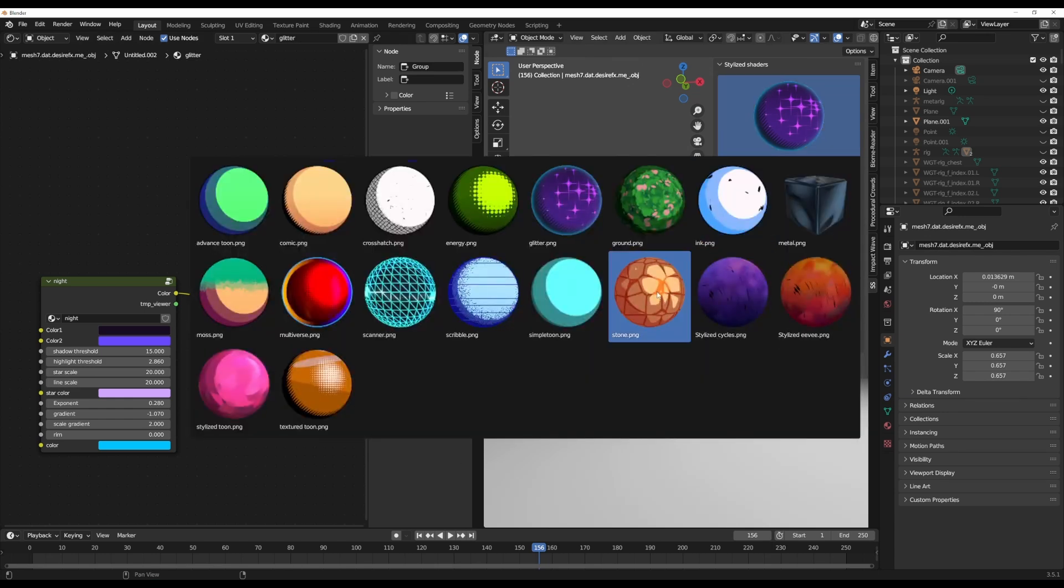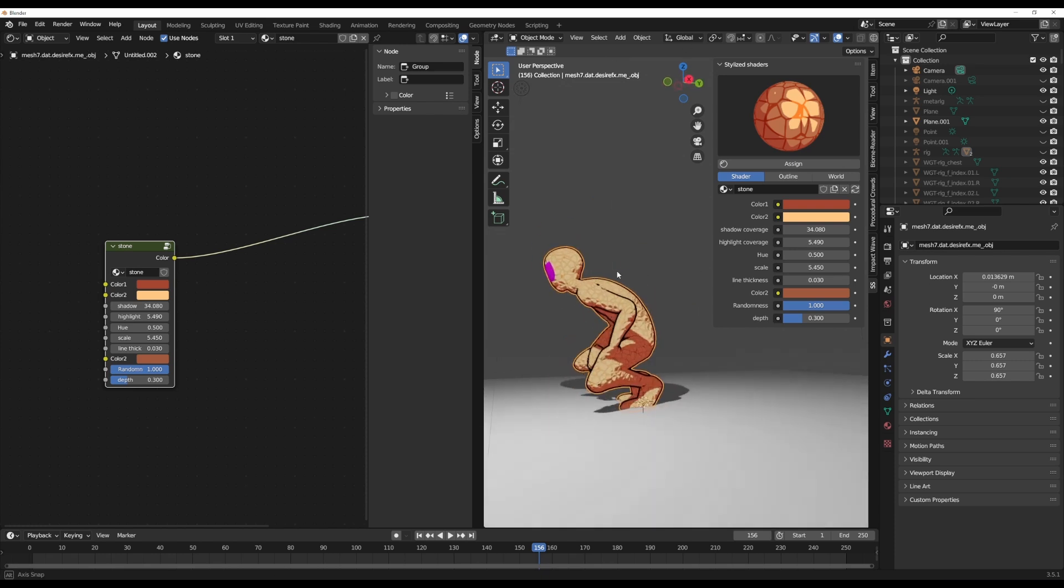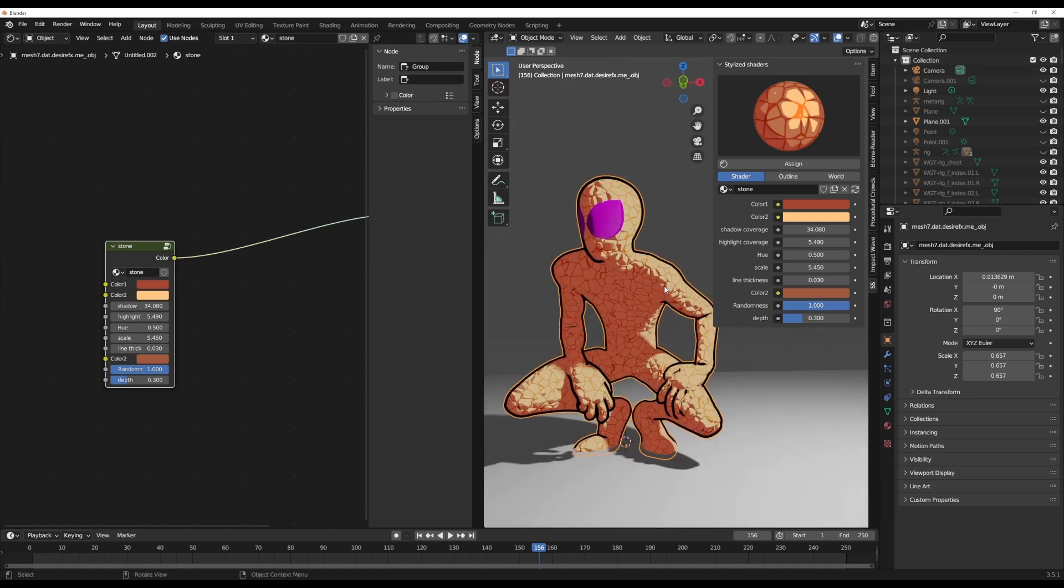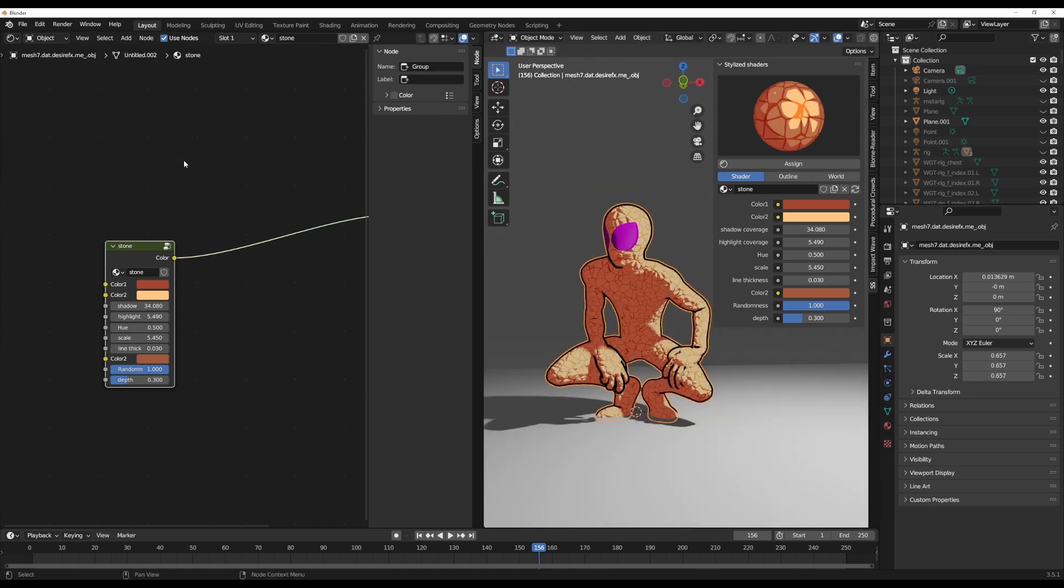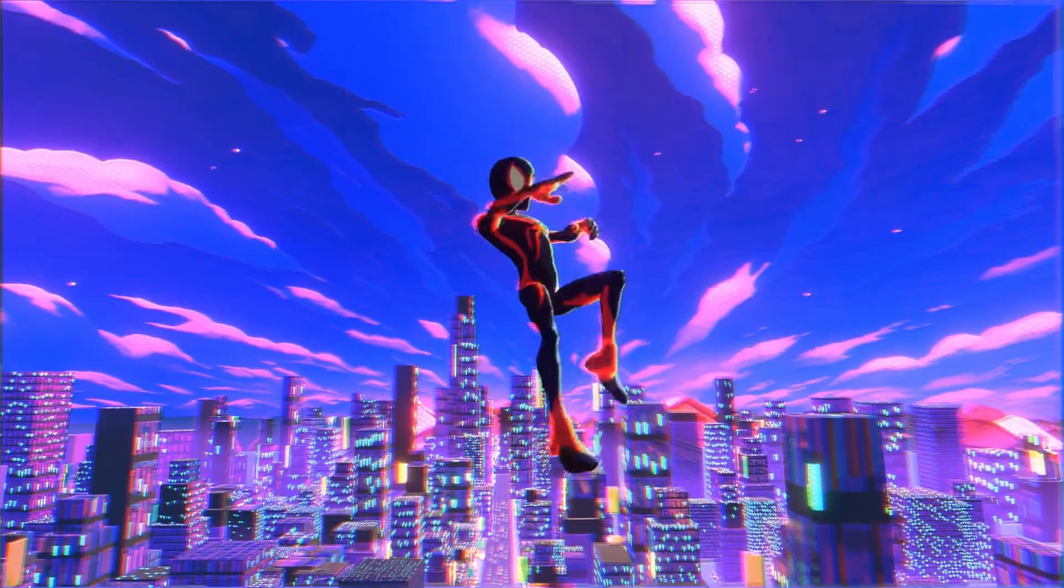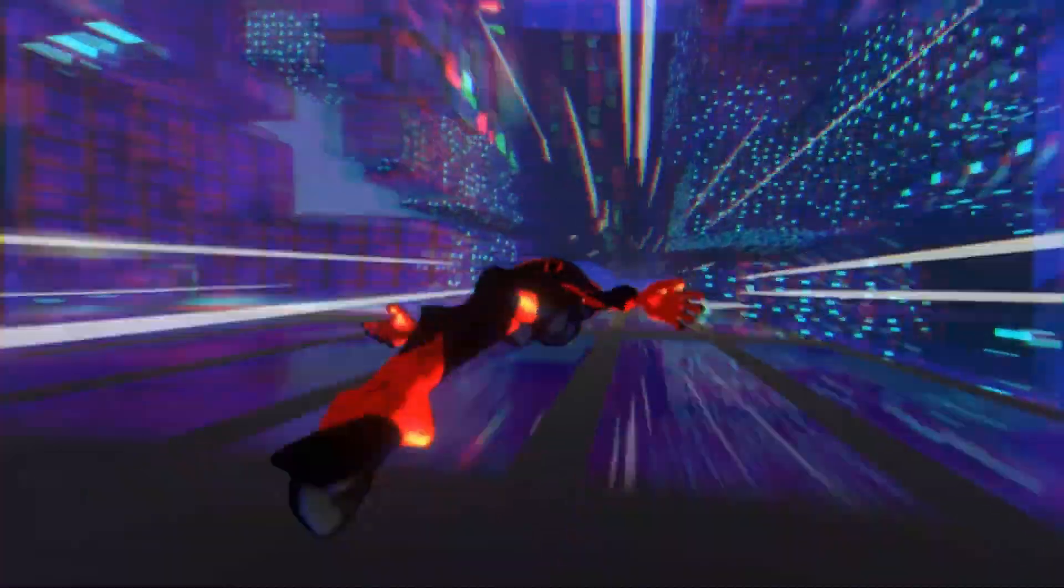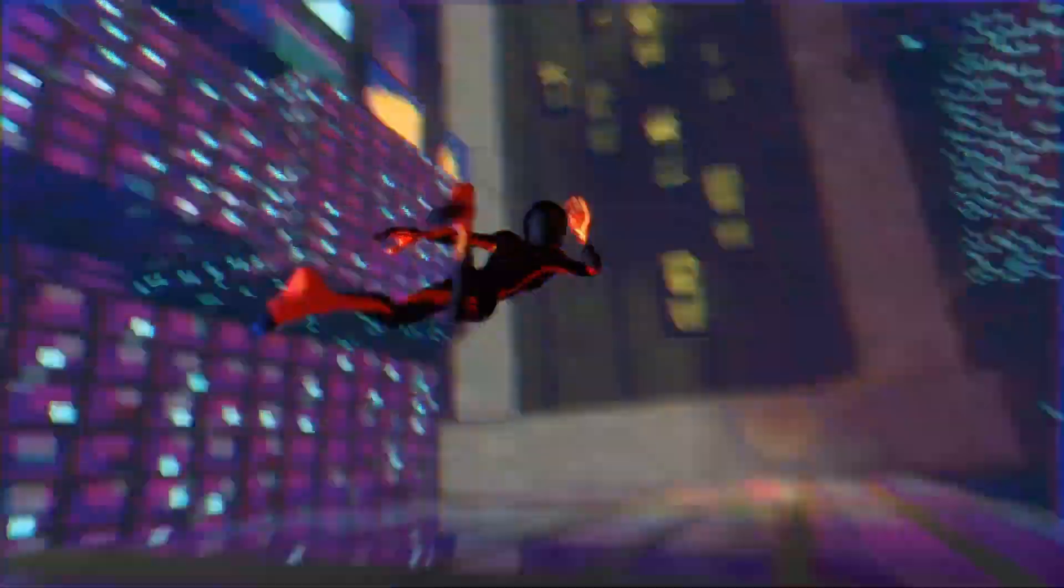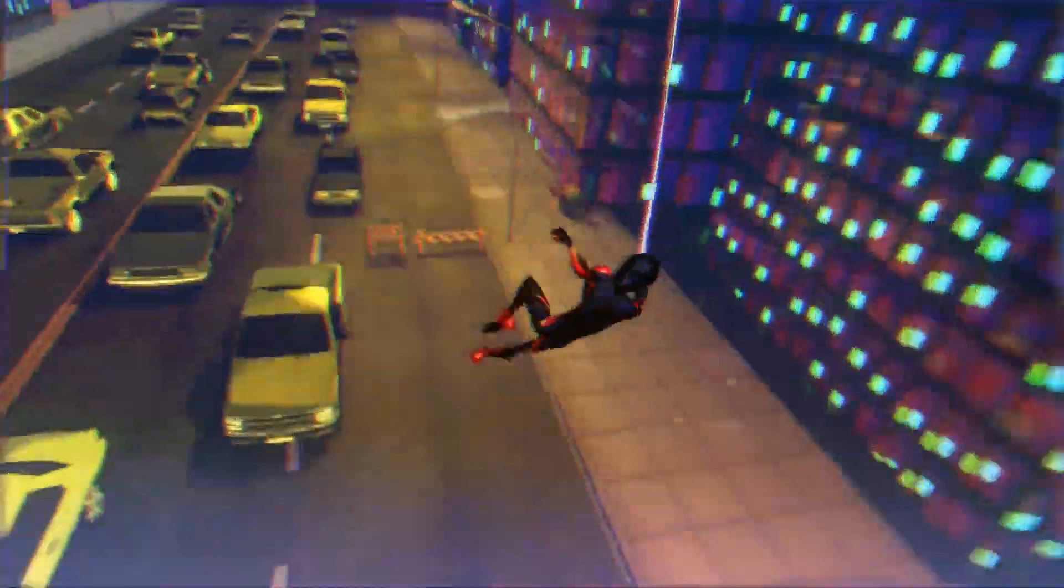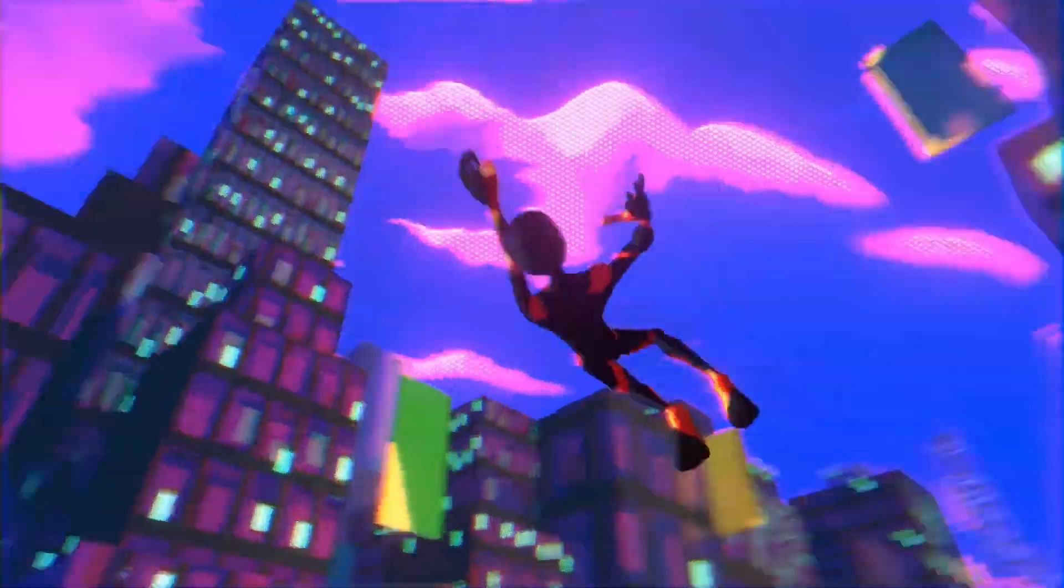So the Glitter one doesn't have it. I don't think the Stone one has it as well. I think mostly the one that really has it is the Multiverse one. So if you switch over to the Multiverse, this has that tiny animation thing which you might definitely love, especially if you're creating an animated Spider-Man jumping from one building to another, just like the one we have right here.